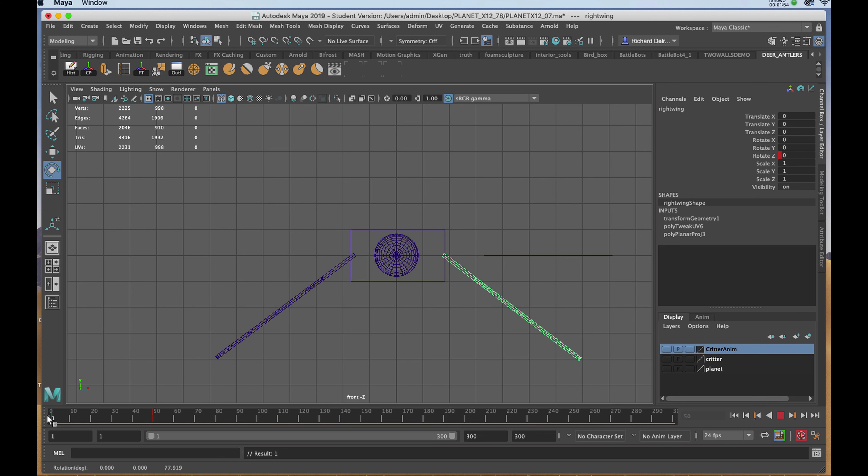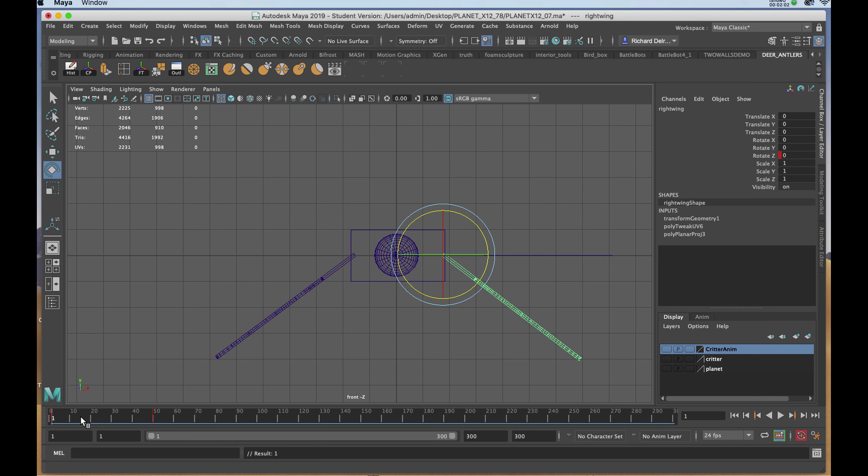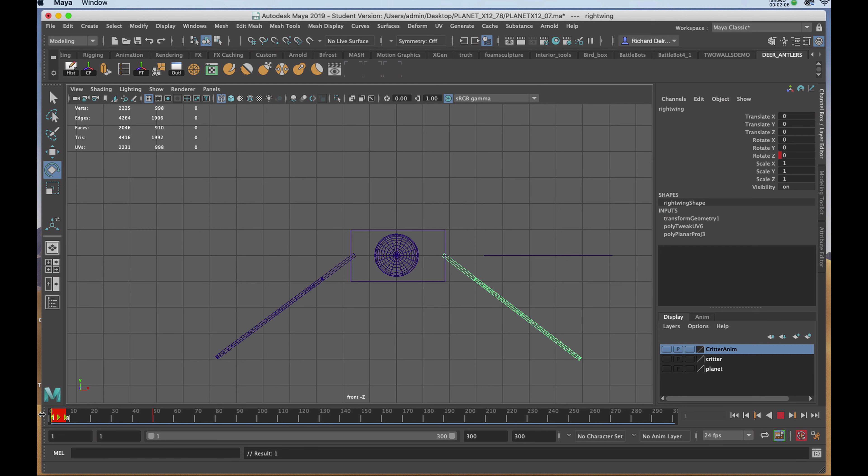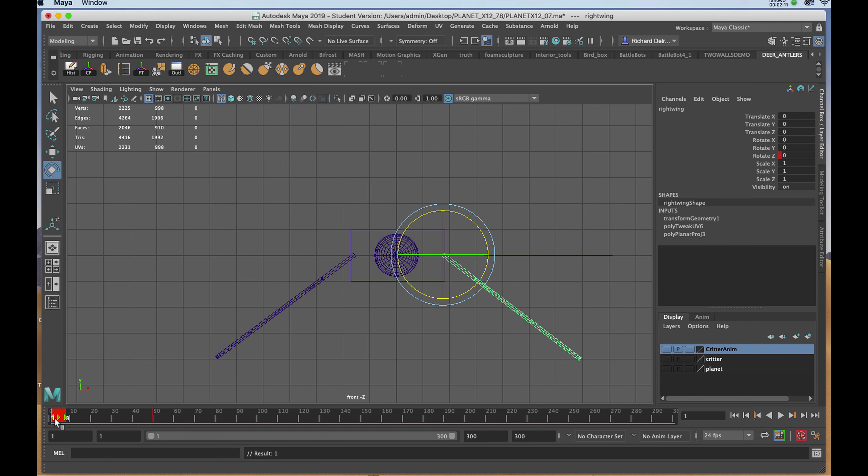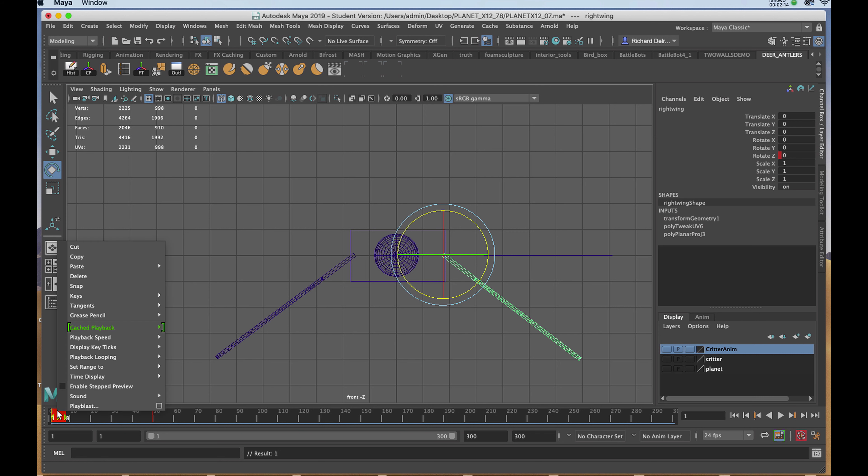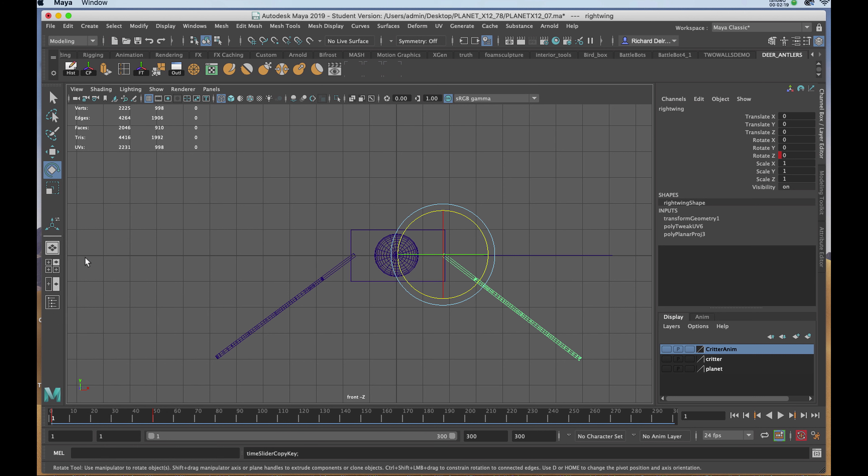But I need to duplicate the very first keyframe and place it at frame 100 for the animation to be smooth. I'll shift and drag through the first keyframe. I'll know it's selected because the keyframe will be yellow. Right-clicking and holding my mouse down, I'll go to copy and click.